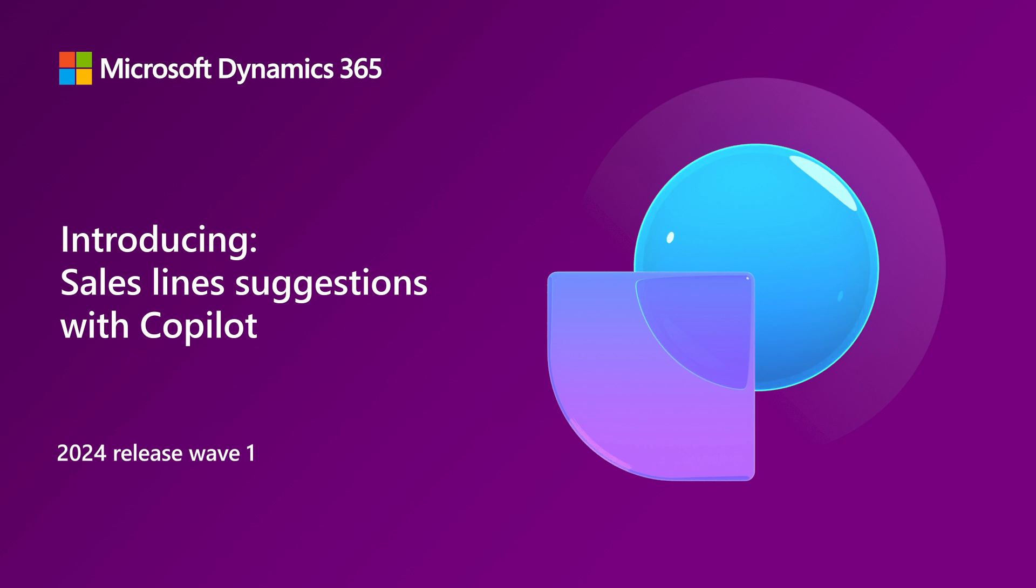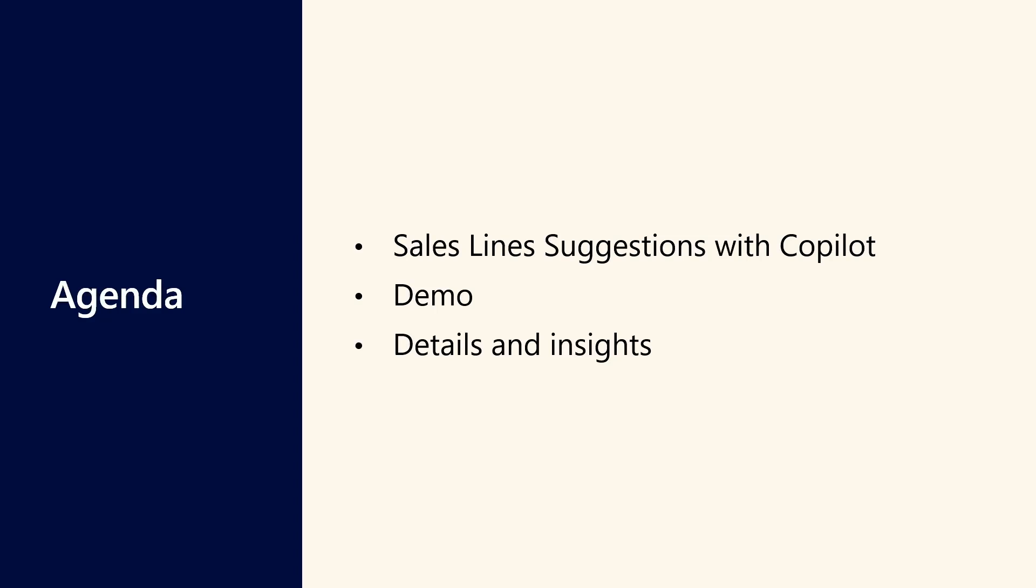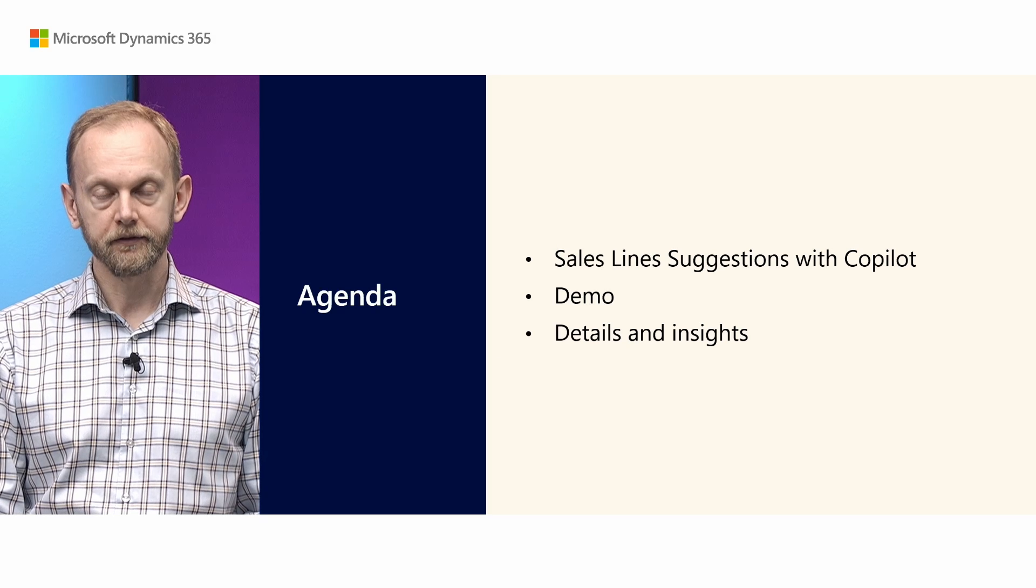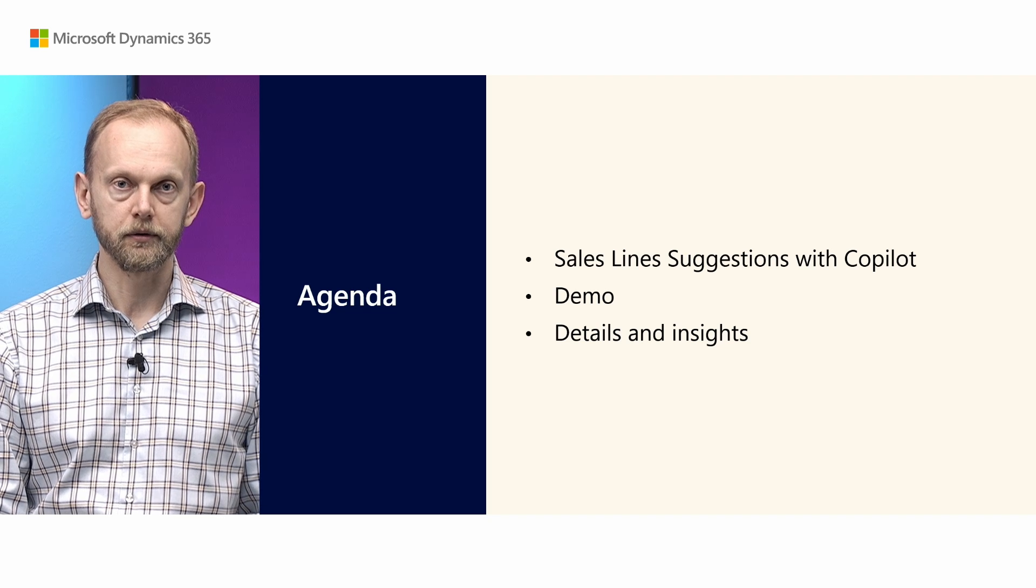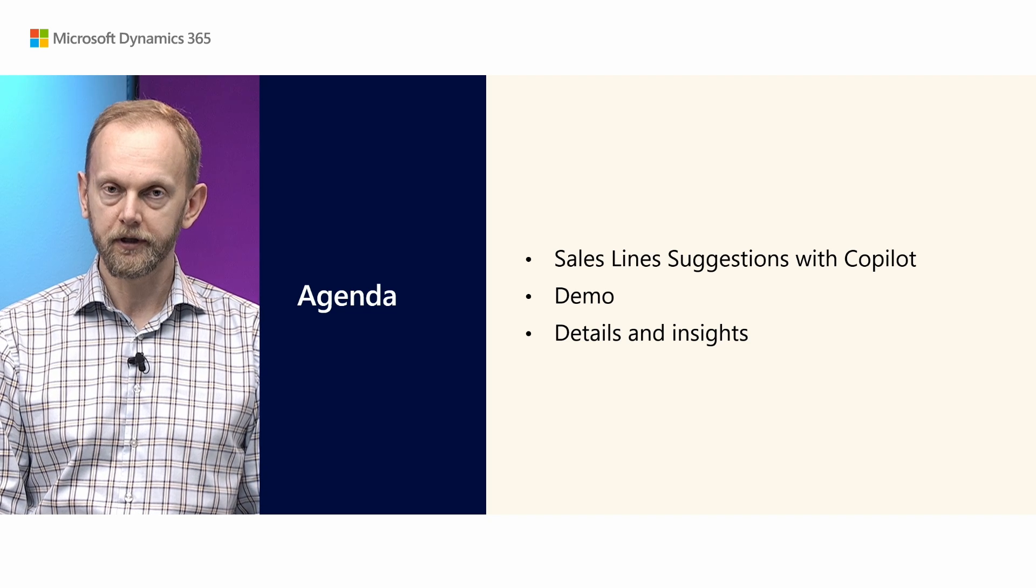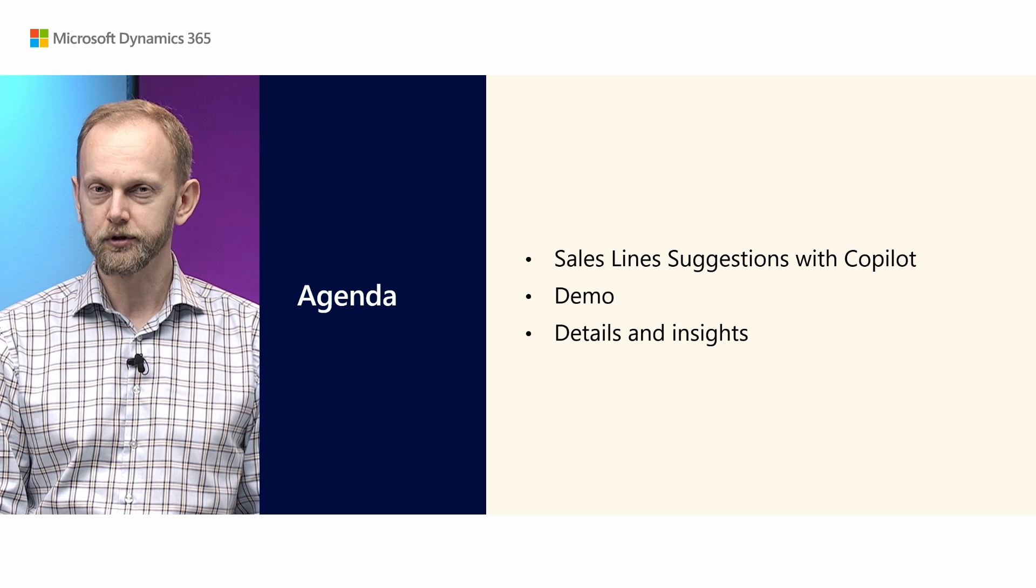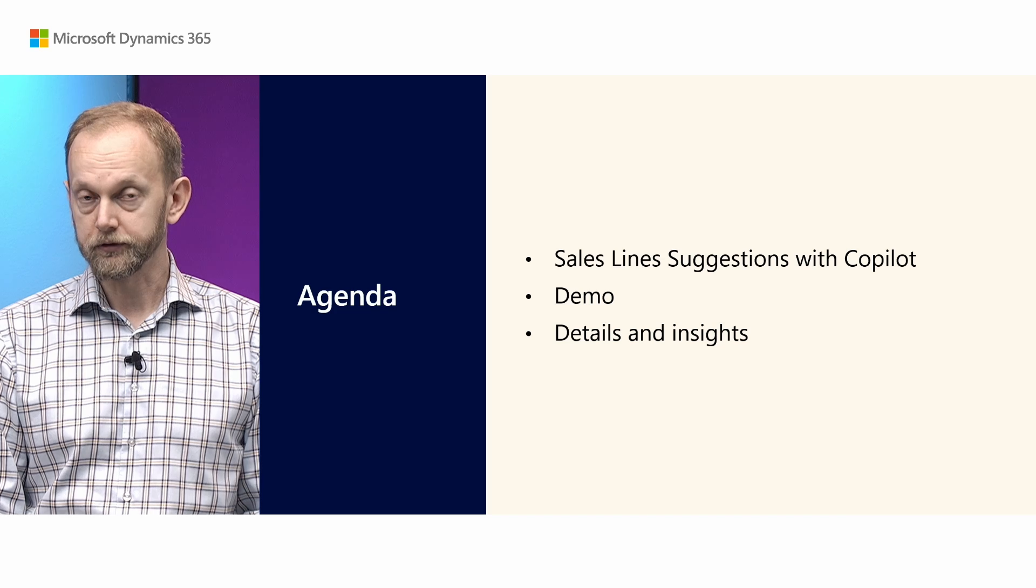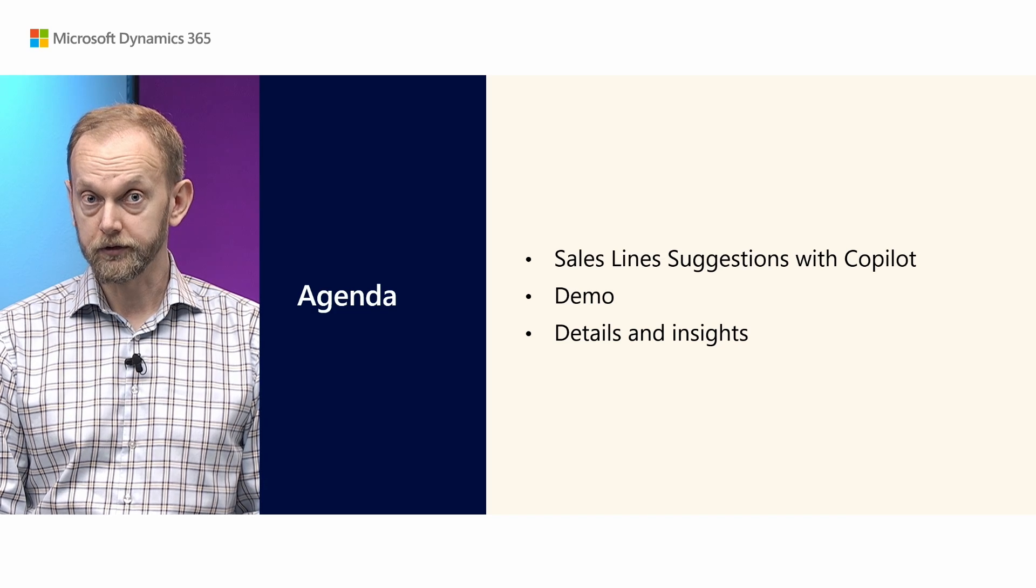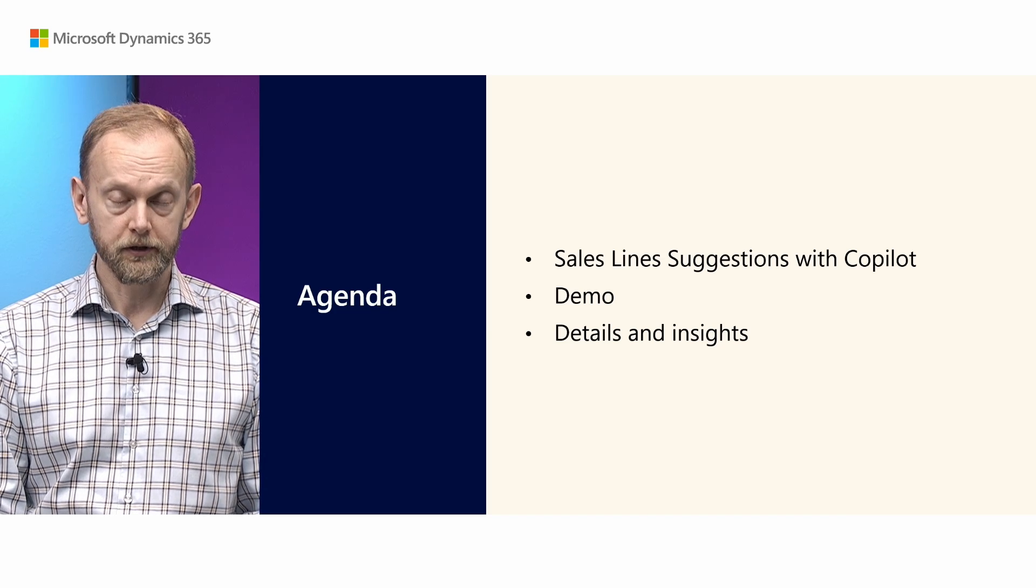Microsoft Copilot is an AI-powered assistant that helps to spark creativity, increase productivity, and eliminate tedious tasks. In this release, we continue to add Copilot capabilities to Business Central. In this session, we will learn about the capability which helps to deal with one of the important areas of the product: sales documents.